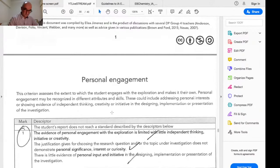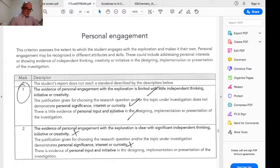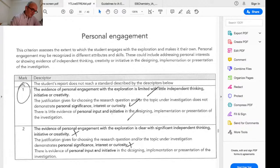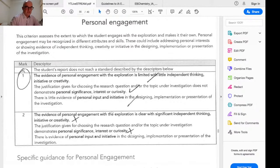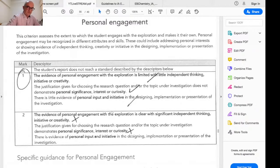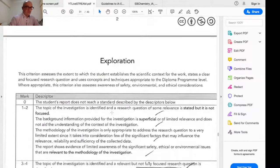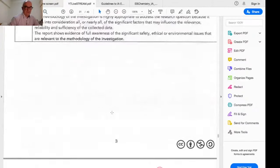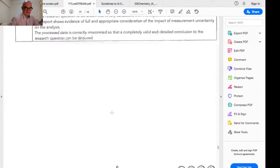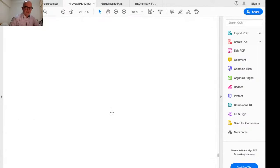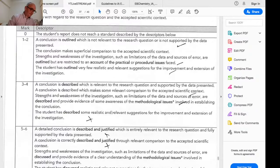I've shared a marking checklist document beneath the pandemic IA video on my YouTube channel. I go through and tick the boxes until the student no longer ticks that box. I'll append this under today's video as well — please beg, borrow, or steal it.